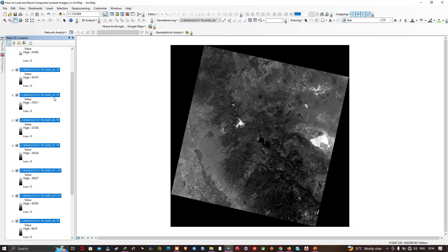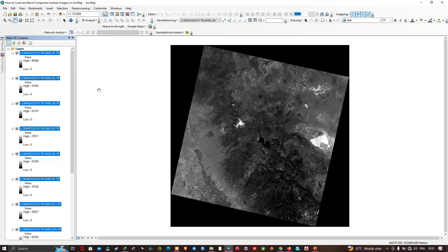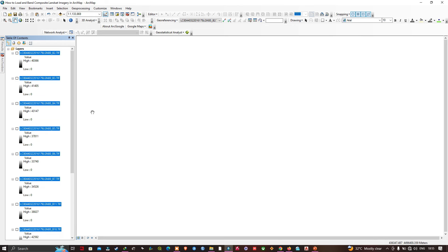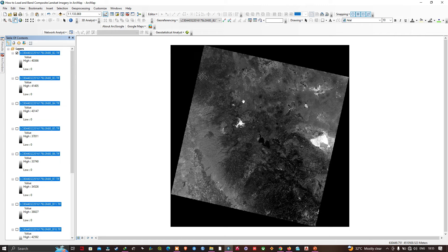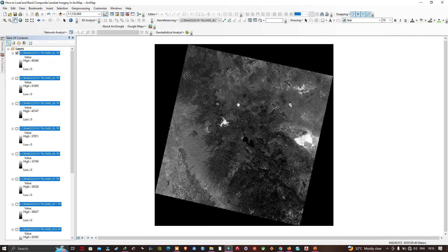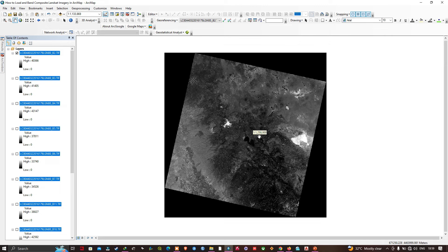I'll hold Control and click one layer to turn them all off, then turn on Band 2. Band 2 of Landsat is the blue light band. The sensor records a value for how intense the blue light is in each pixel — in this case between zero and around 43,000. The bright spots indicate very blue areas and the dark spots indicate areas that are not very blue.